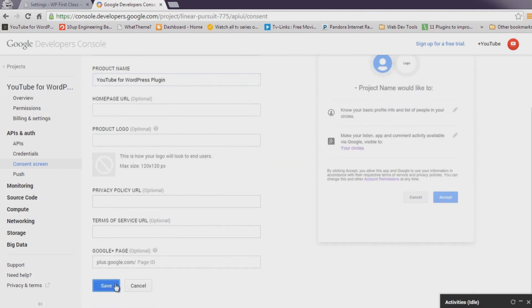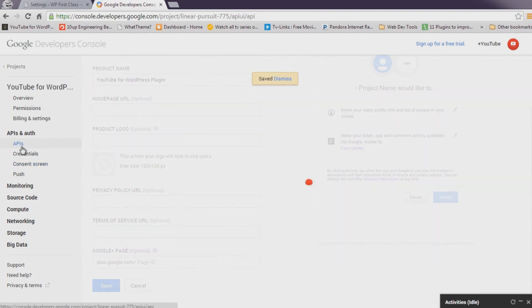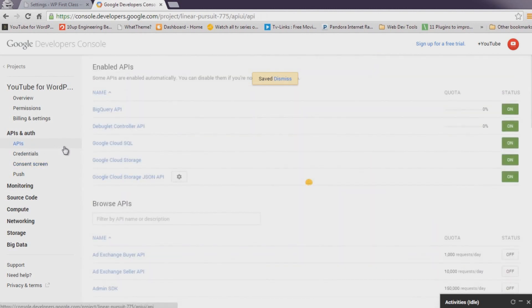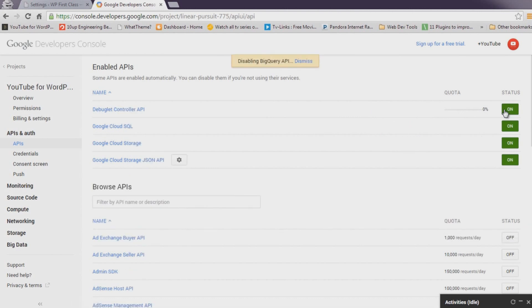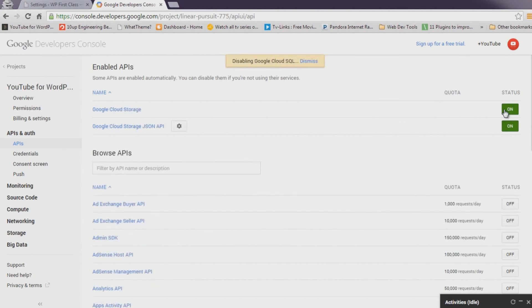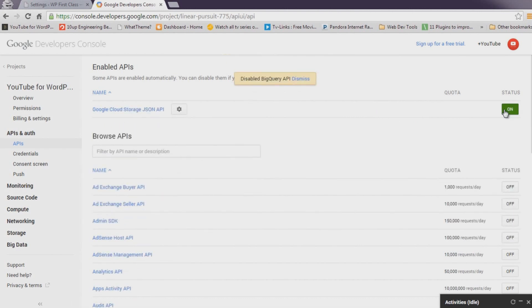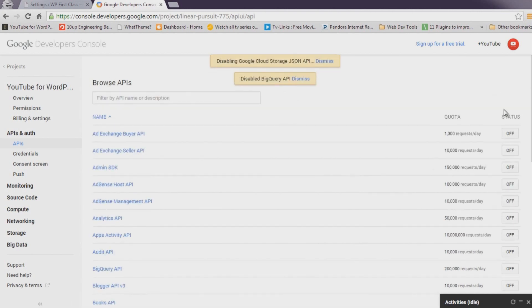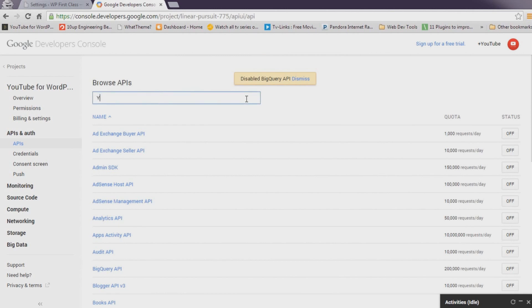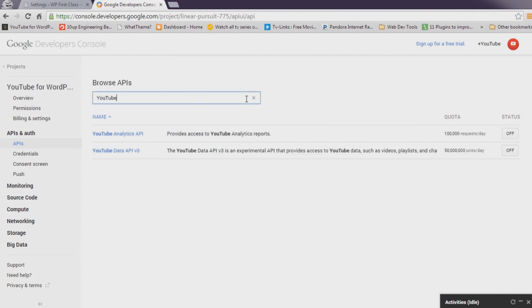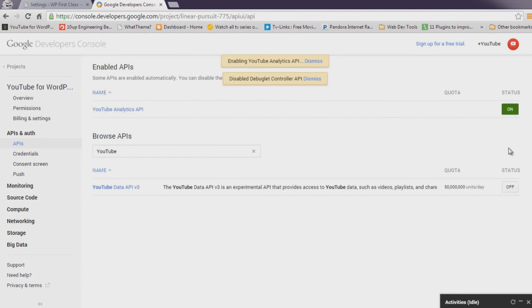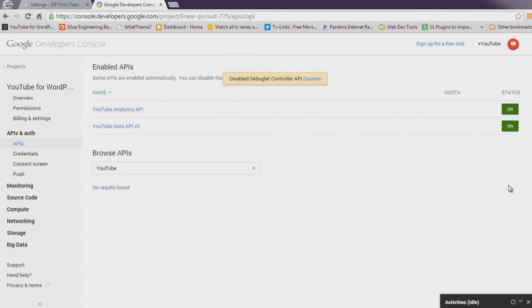Next, in the left-hand menu, select APIs. Turn off all of the APIs enabled by default. And at the top, search for YouTube. Turn on both the YouTube Data and YouTube Analytics APIs. Accept the Terms of Service if presented.